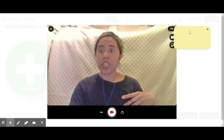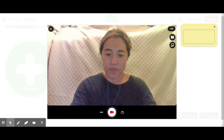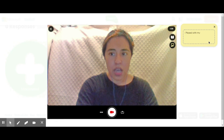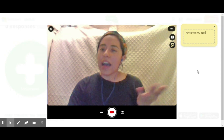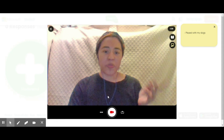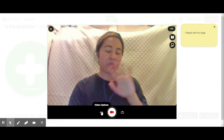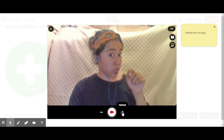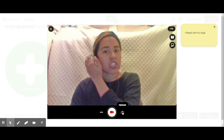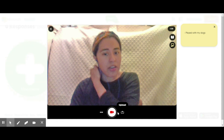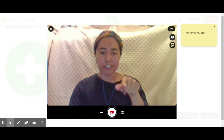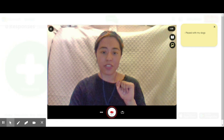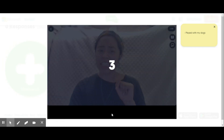Then I can add a sticky note — so if I need to write quick notes about things I thought of, like 'played with my dogs,' I could do that. Right here I have video options. If I already pre-recorded a video somewhere else I could just upload it, or if I'm ready to record I can click on the video record button.